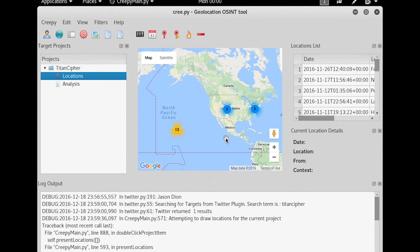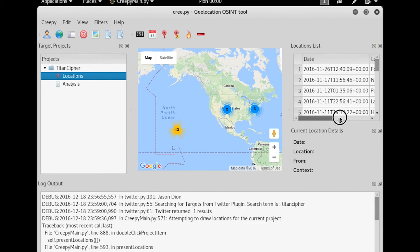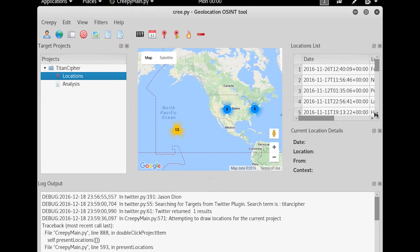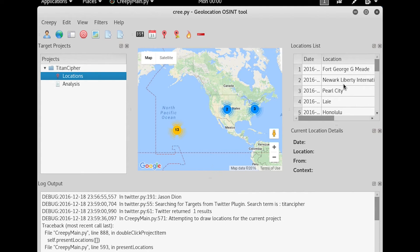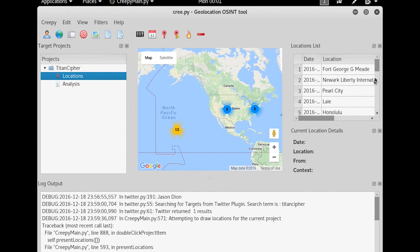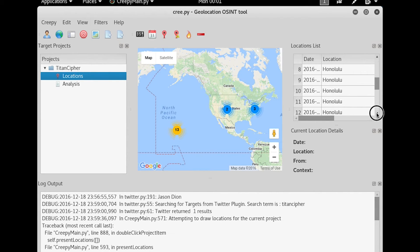In my case, I'm going after a person's pattern of life. Now, if I roll over to the side here, you can see we can scroll this date back a little bit. You can see that we had Fort Meade, Maryland, New York Liberty International Airport, Pearl City, which is in Hawaii, Laie, Honolulu, Honolulu, Honolulu, lots of tweets in Honolulu.